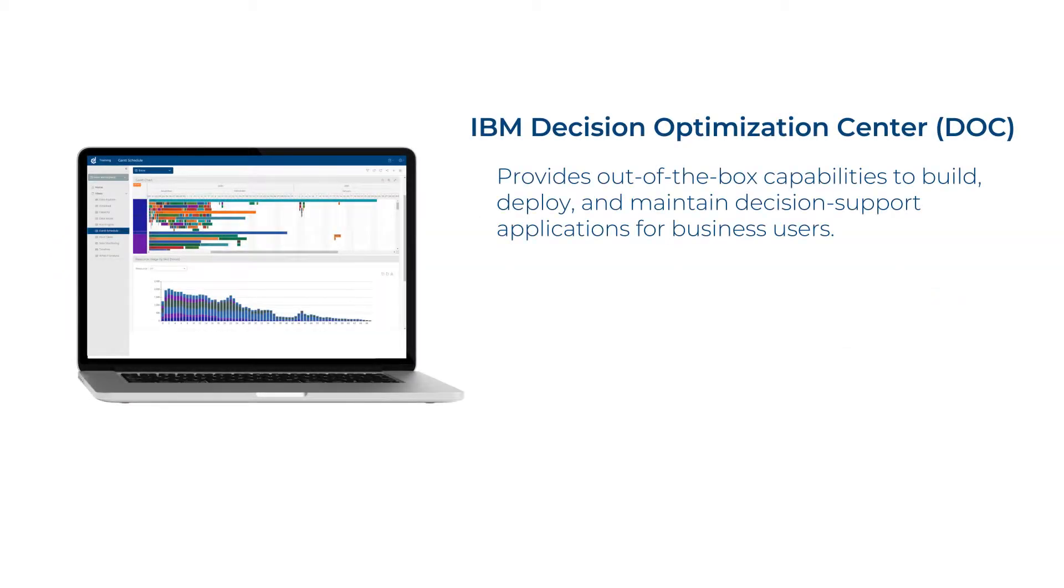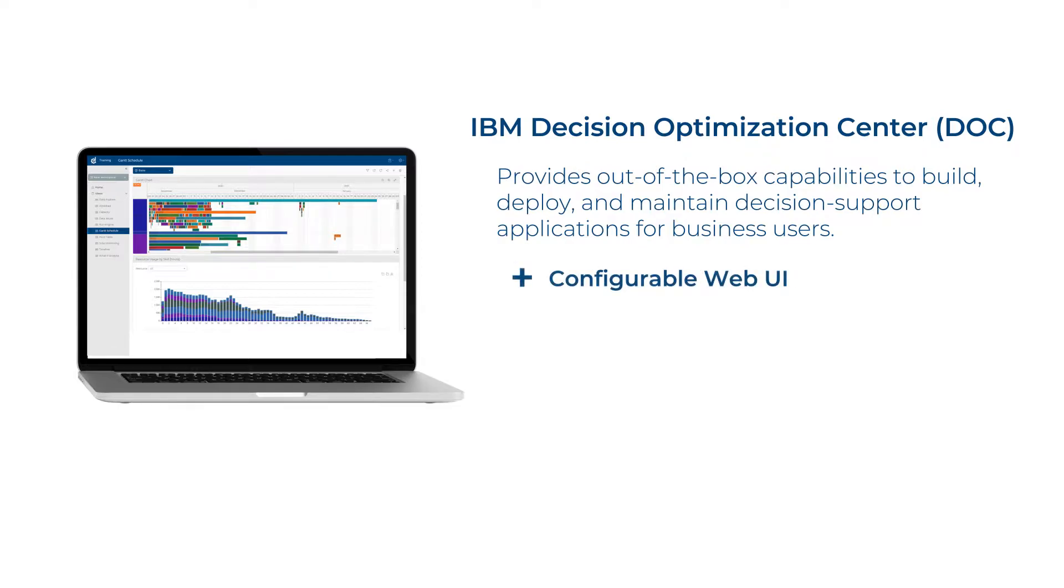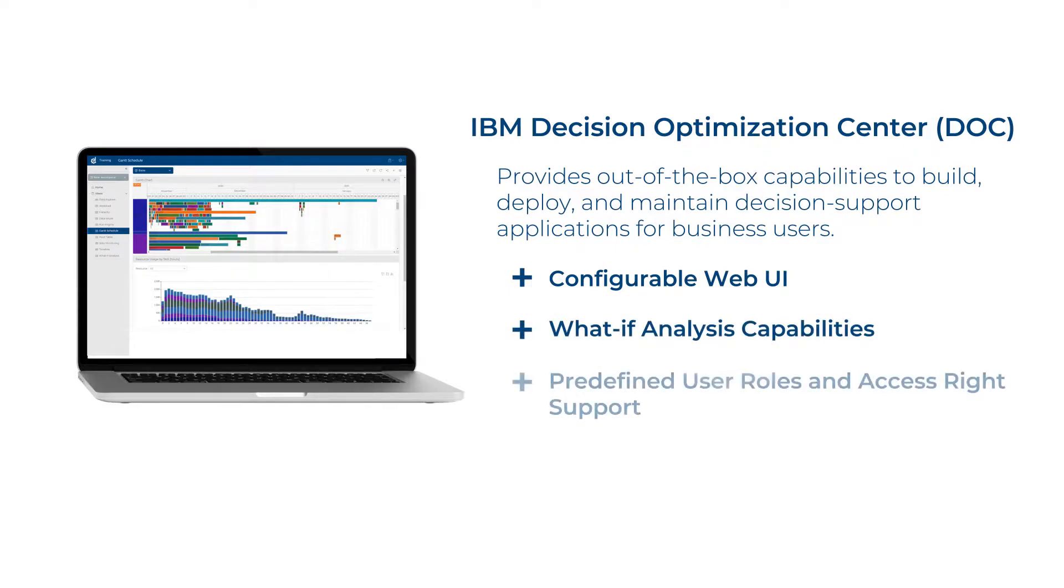DOC is a platform that provides out-of-the-box capabilities to build, deploy, and maintain decision support applications for business users. It provides configurable web UI, what-if-analysis capabilities, predefined user roles and access write support...